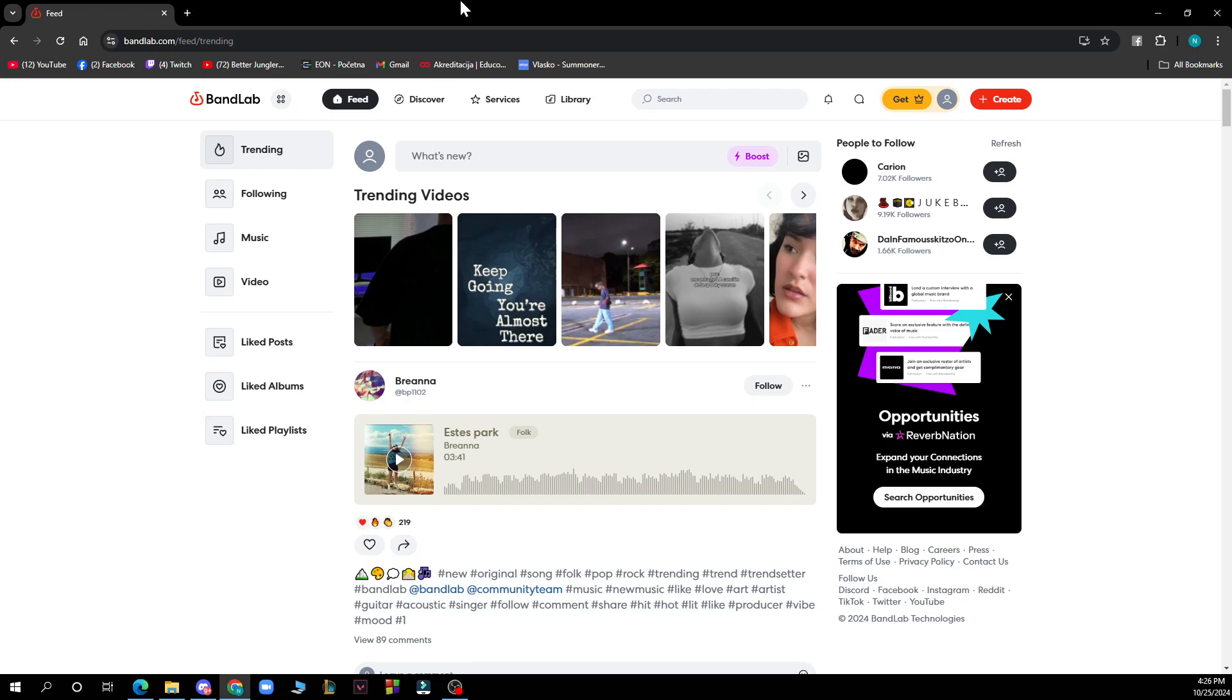Now let's see what we actually have in front of us. On the left side of the screen we have trending, following, music, and video. We also have liked posts, albums, and playlists. In the top side of the screen we have the feed, discover, services, and library, and of course the search bar. But now let's see how you can actually make money on Bandlab.